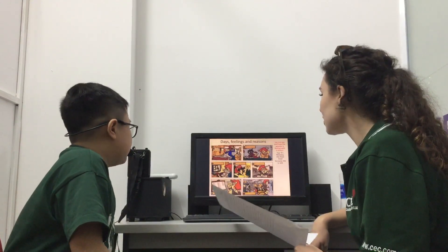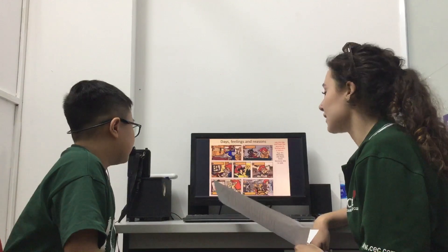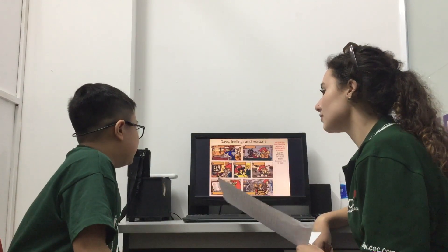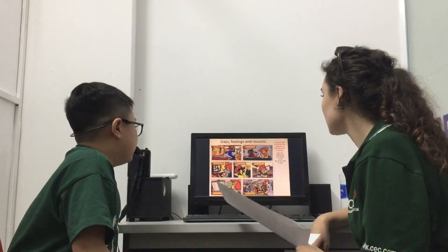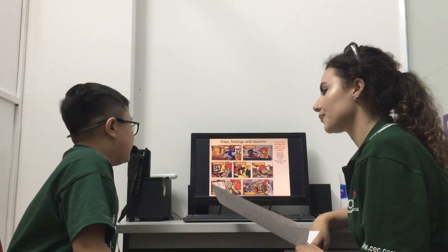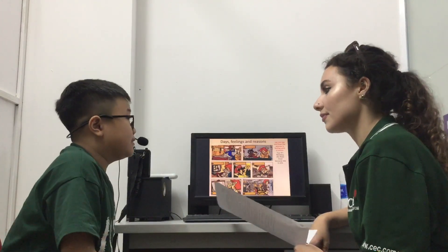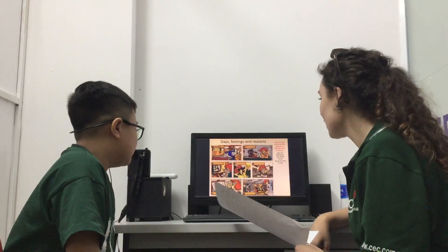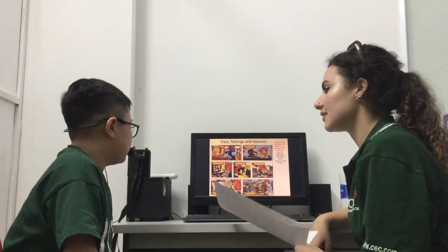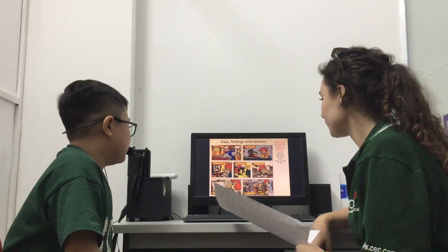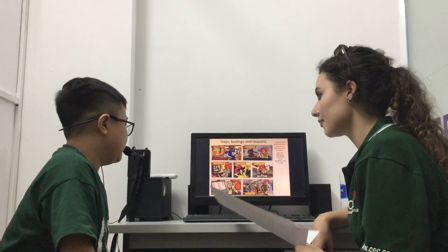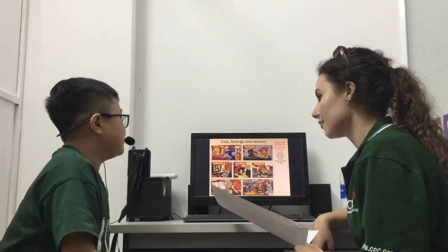How is she feeling on Friday? She's feeling angry because she has a lot of excitement. And how is she feeling on the last day of the week? She feels happy because she's able to go shopping.